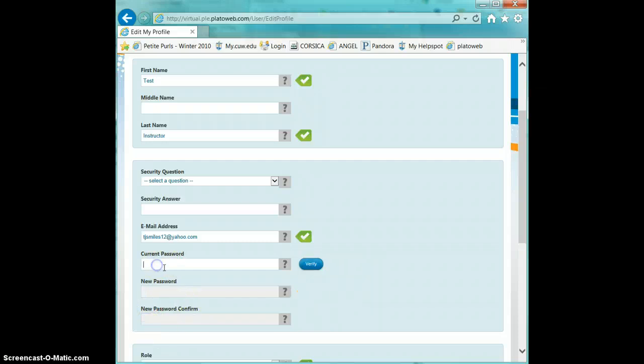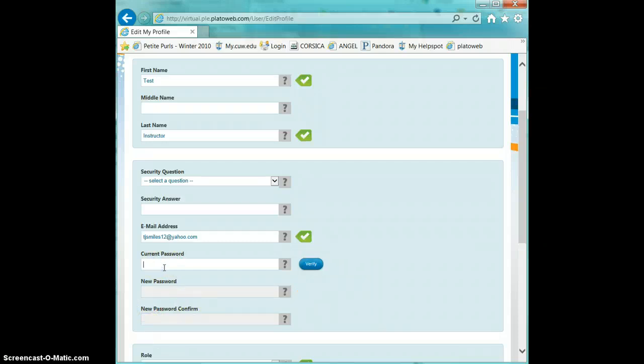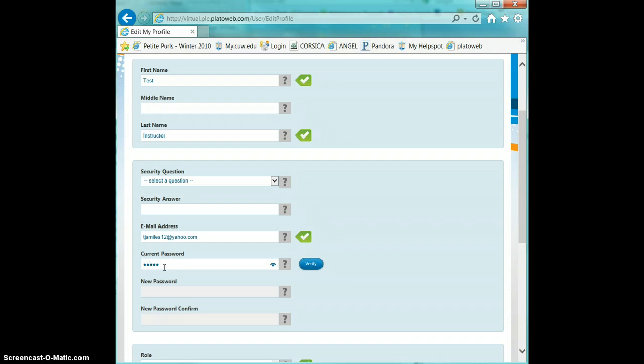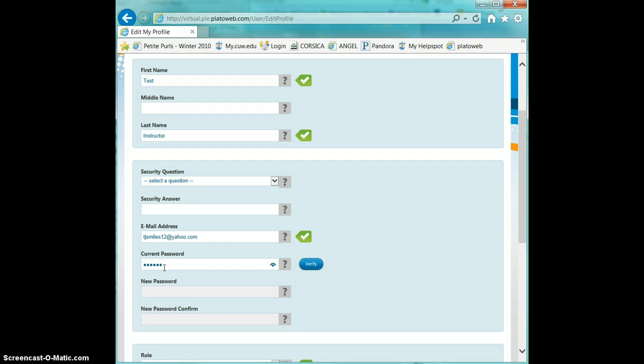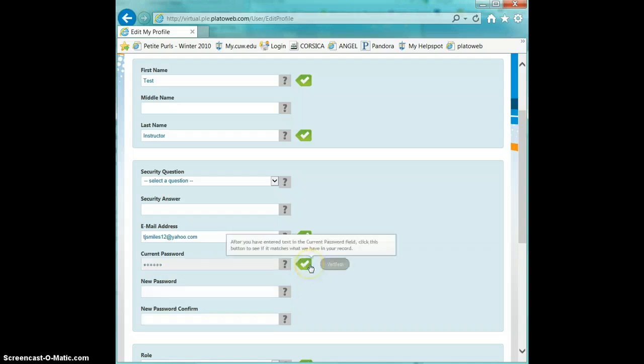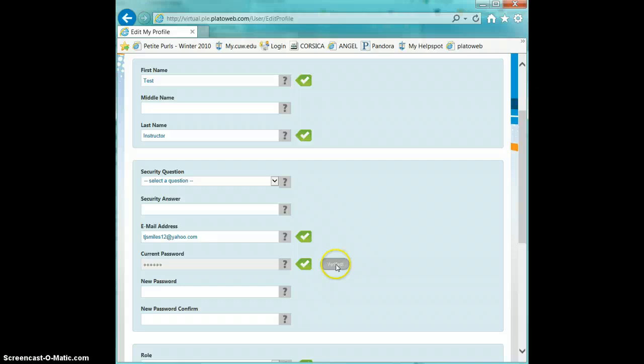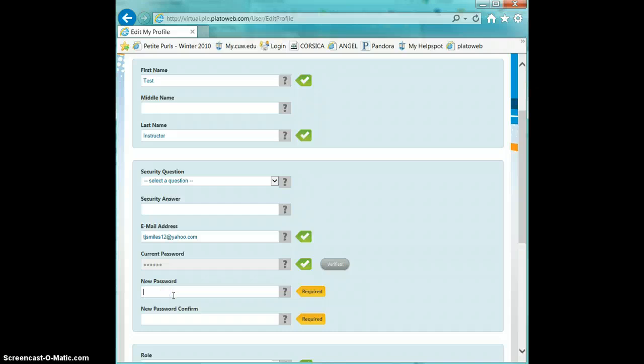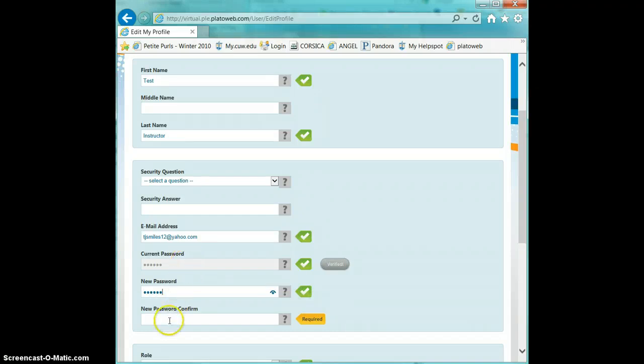At this point you'd want to enter your old password, which again is the last six digits of your F00 number, and then once it's verified, you'll see you have to click the Verified button, and then once you see the green arrow, then you can go on ahead and set a new password, and then confirm it.